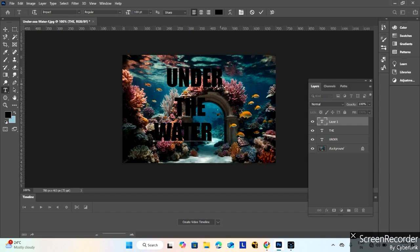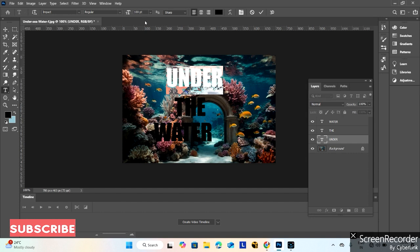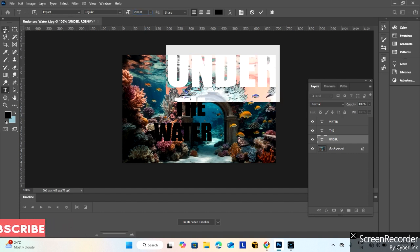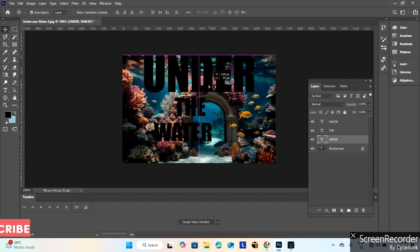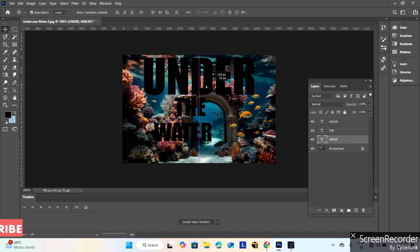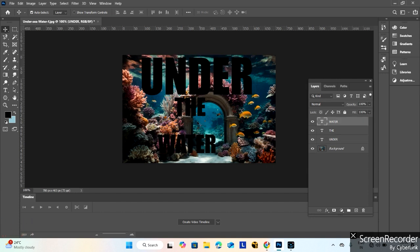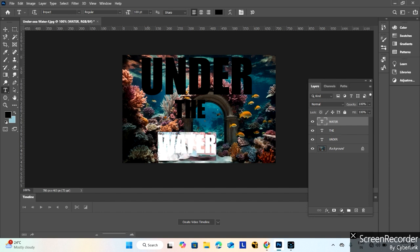Change the size of this to 200. Place this properly. Now also place this properly. This water text also increase to 200.